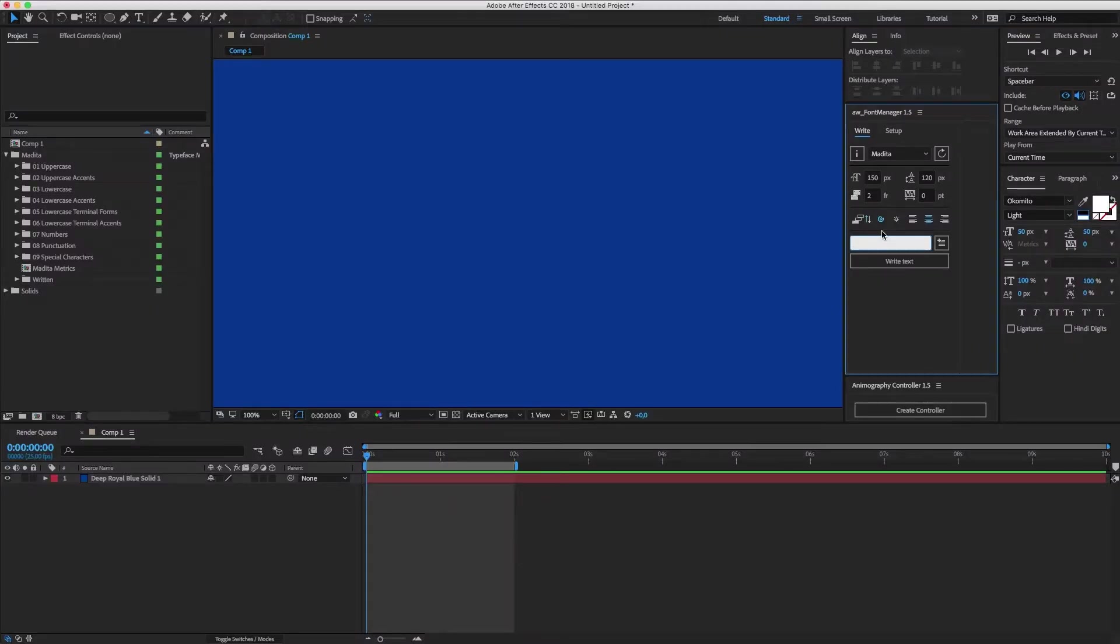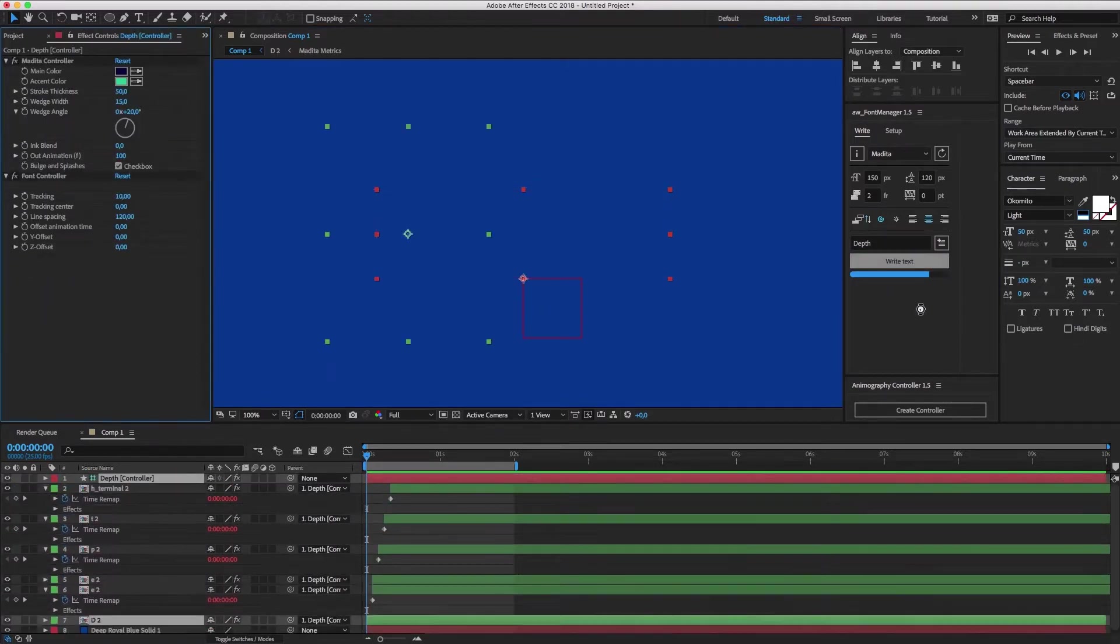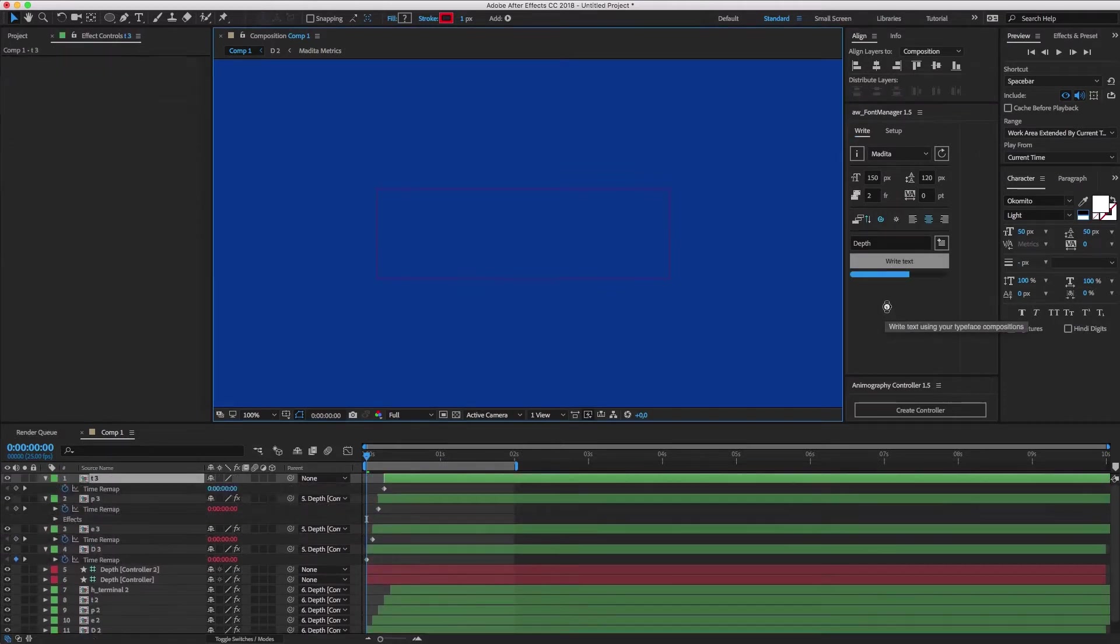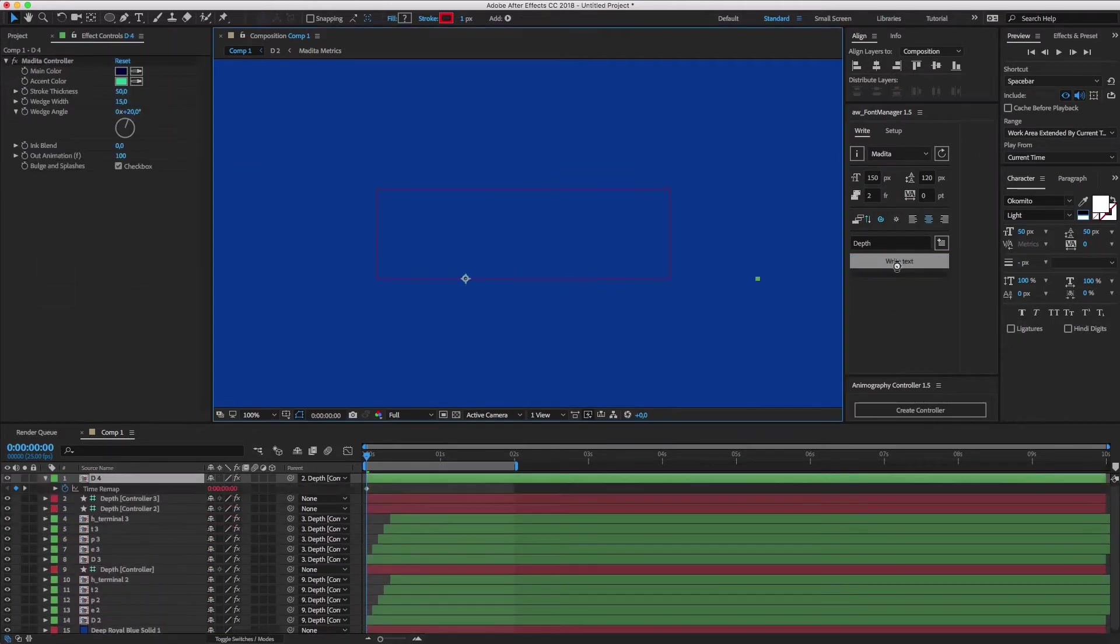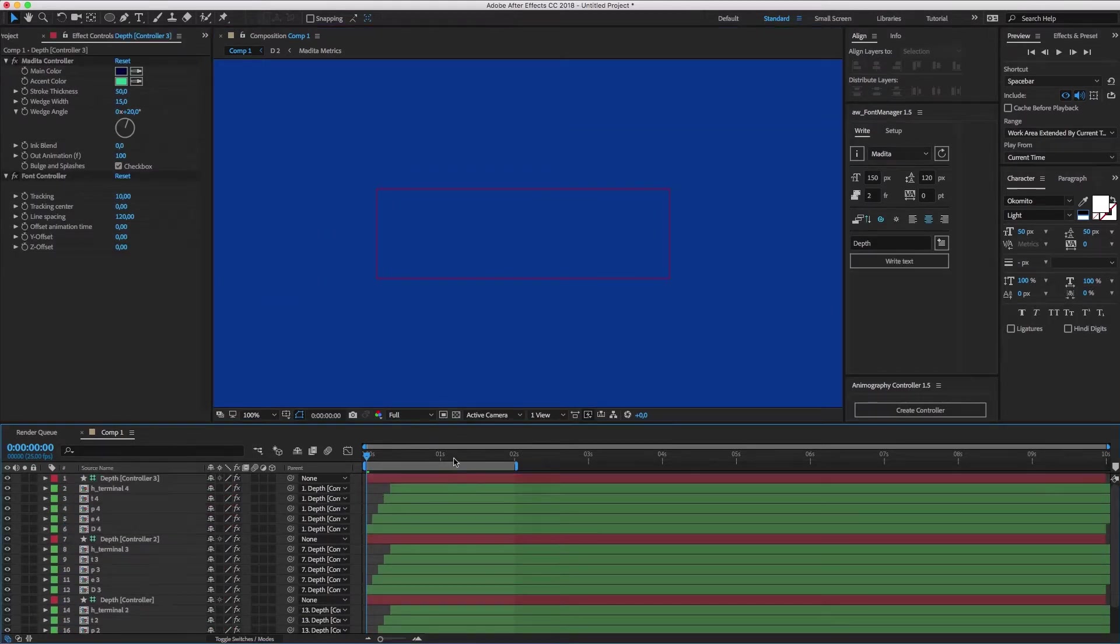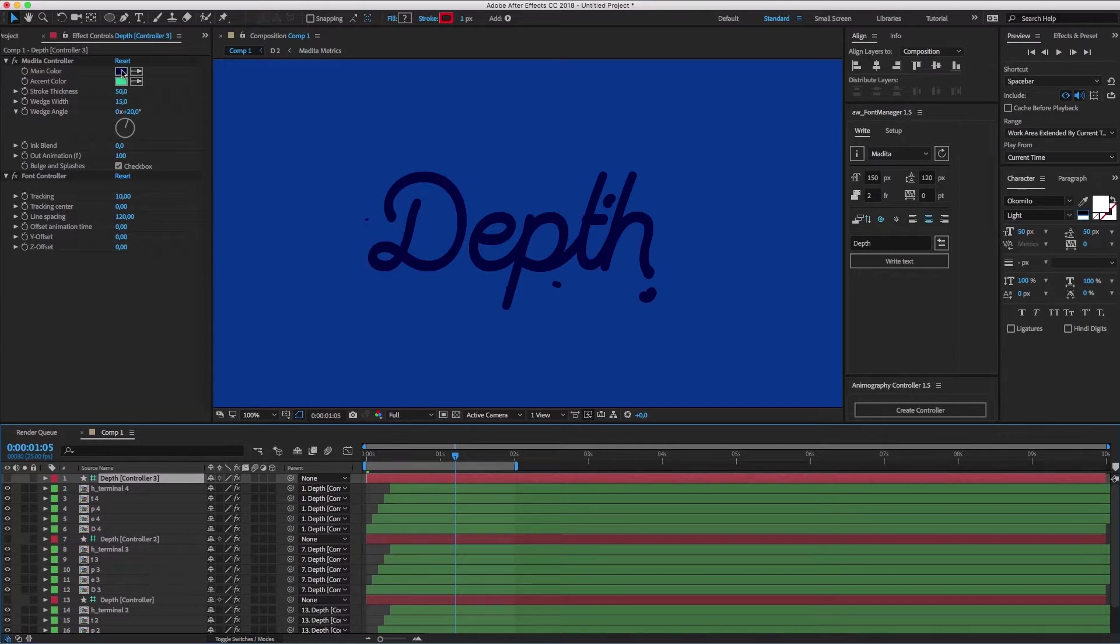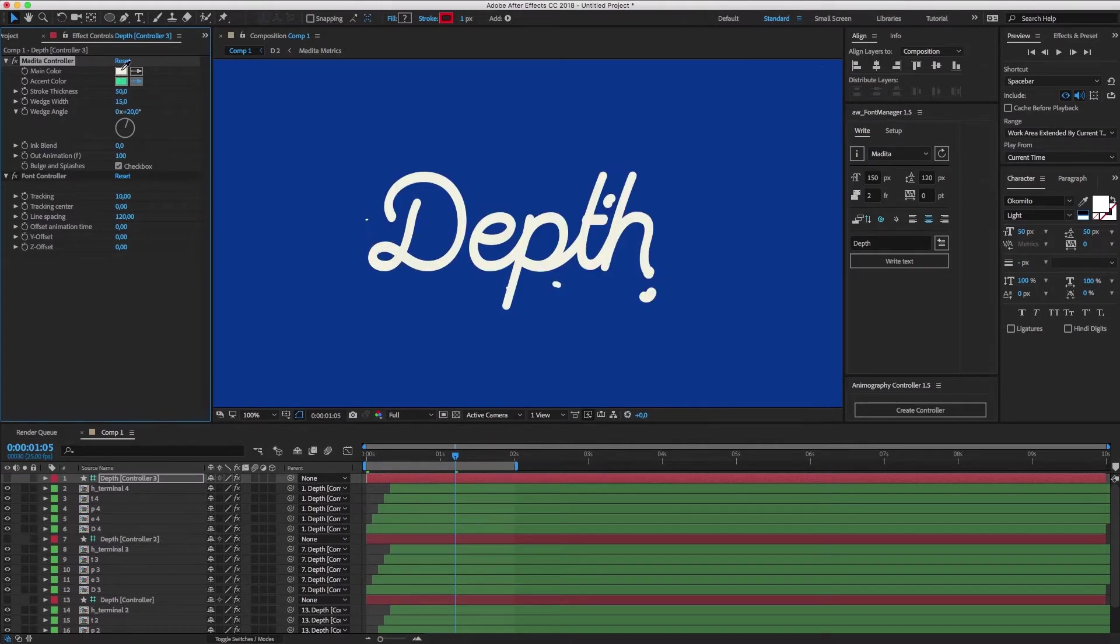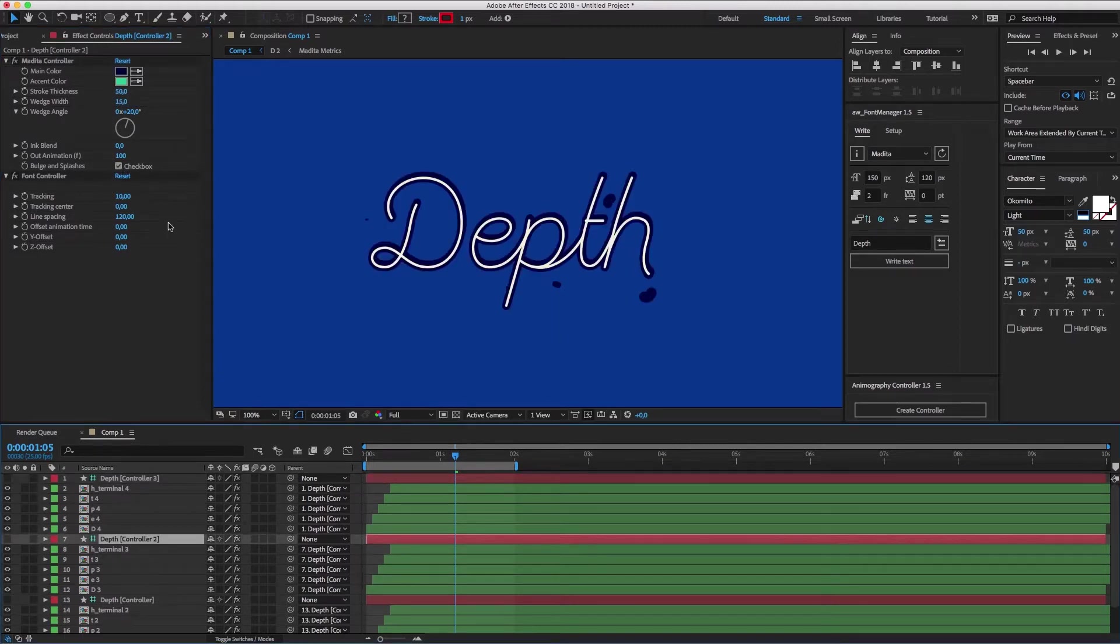With Medita, this technique can be used to create a cool extrusion effect. Let's type depth three times. Now, select the first controller and choose some new colors. Set the stroke to something small like 15. Wedge width to one to get a perfectly rounded stroke. And turn off bulge and splashes.